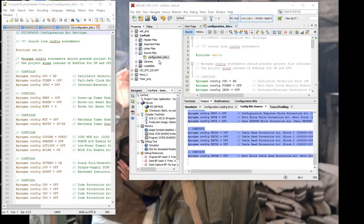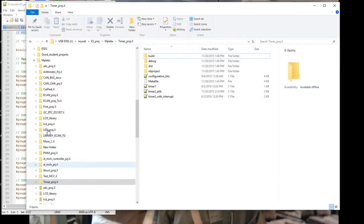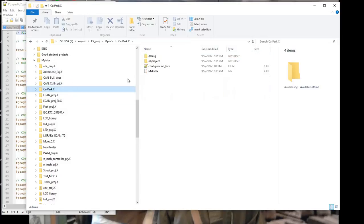To continue the project, the next step will be creating a C main file, which is the main application program. We'll continue this in part three. Just to finish — if we go back and look at the carpark folder in Windows Explorer, we can see carpark.x, and we can also see the C file configuration bits now in the folder. Our main application C file will also be in this folder when we create it.